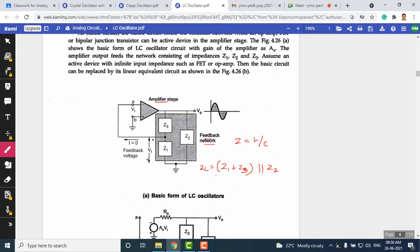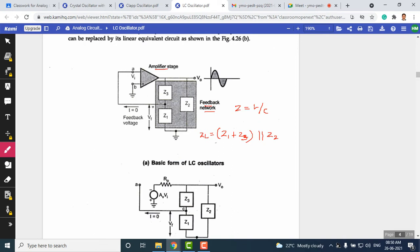The general form of an LC oscillator contains an amplifier stage and a tank circuit. The tank circuit has three impedances: Z1, Z2, and Z3 — each can be a capacitor or an inductor. Since an op-amp has very high input impedance and does not draw any current, the equivalent impedance of the tank circuit can be calculated accordingly.